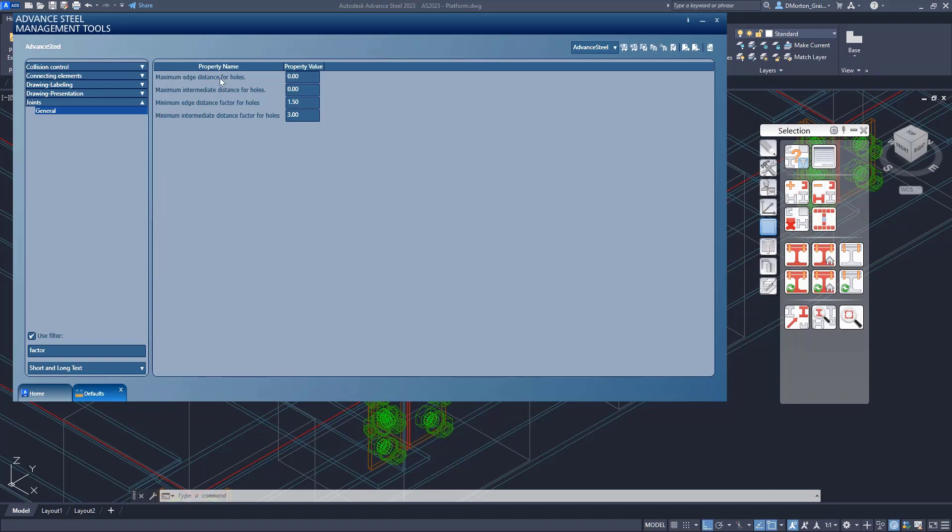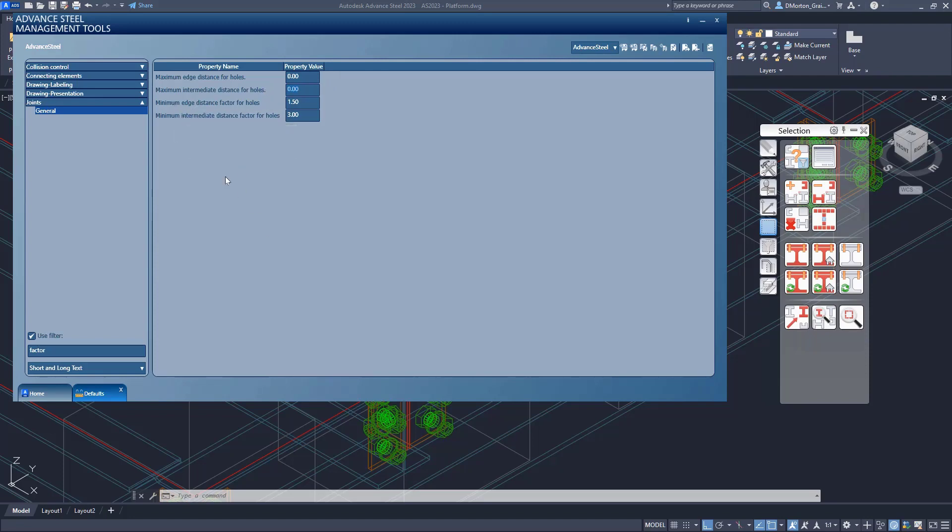Now, I don't want to change the maximum edge or maximum intermediate. I want that to be basically disabled so it doesn't see anything, but you can see it's set to zero. Now, if we look at minimum edge distance and minimum intermediate distance, the minimum distances, now these values make more sense, 1.5 and 3.